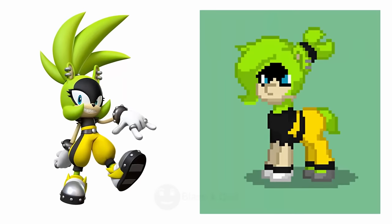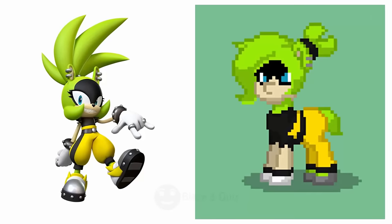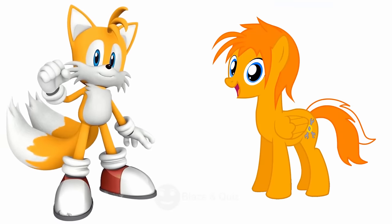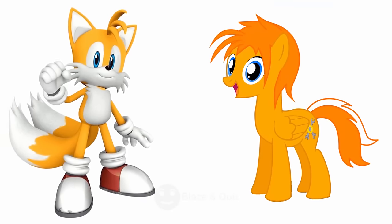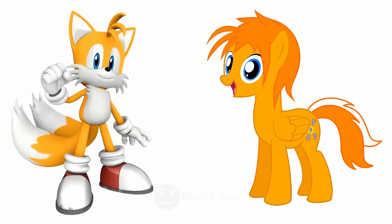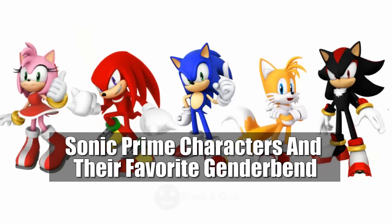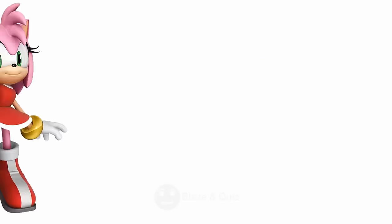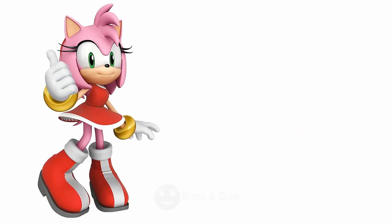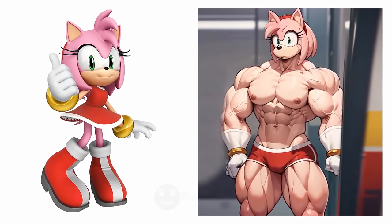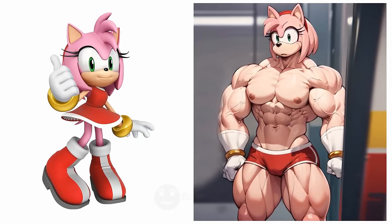Surge, Wonderful, Electric Mare. Tails as Pony Life, Two-Tailed Pony. Sonic Prime characters and their favorite gender bend. Amy Rose as Gender Bend, Male Version.